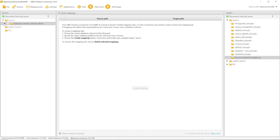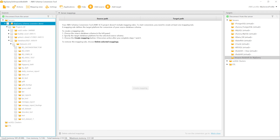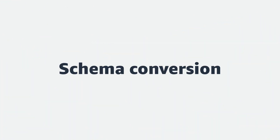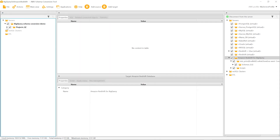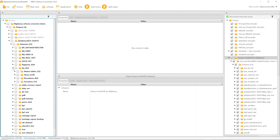You can add multiple source and target databases in a single project. We switch to the main view and start the schema conversion. Our source dataset includes 33 tables, 278 views, 82 procedures, and 14 functions.